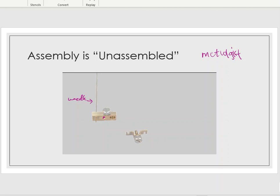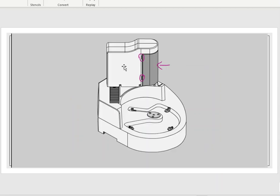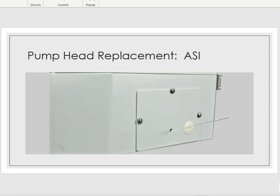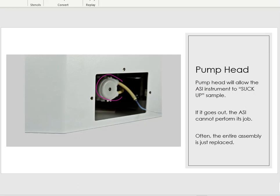Another thing I want to talk about regarding the auto injector: on the back side there is a plate with three screws that can be removed. Behind that plate you're going to find a pump. The purpose of that pump is to suck up sample from the sample vials and pump it into the instrument. Over time, this piece can go bad as well. Hopefully it's something you never have to replace, but if that pump head begins to malfunction, it can also be replaced quite easily.